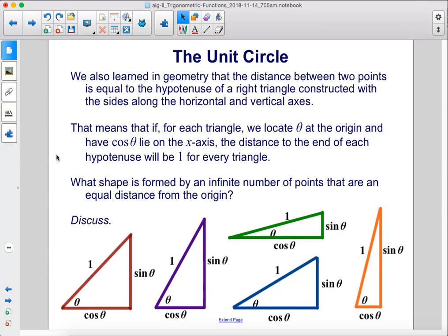We also learned in geometry that the distance between two points is equal to the hypotenuse of a right triangle constructed with the sides along the horizontal and vertical axes. That means that if, for each triangle, we locate theta at the origin and have cosine theta lie on the x-axis, the distance to the end of each hypotenuse will be 1 for every triangle. What shape is formed by an infinite number of points that are at an equal distance from the origin? Discuss.